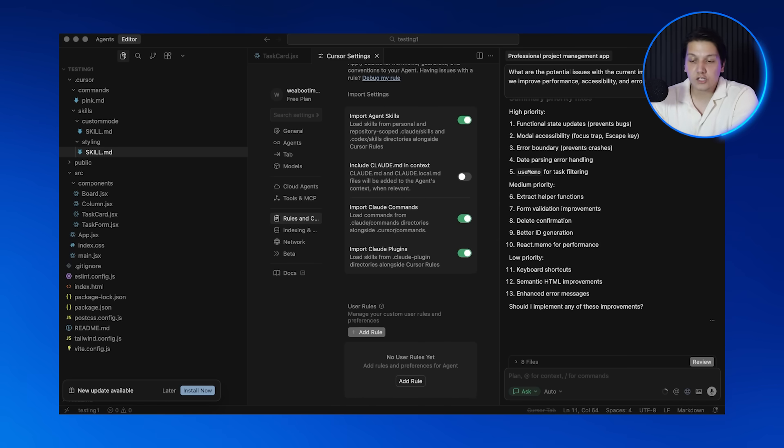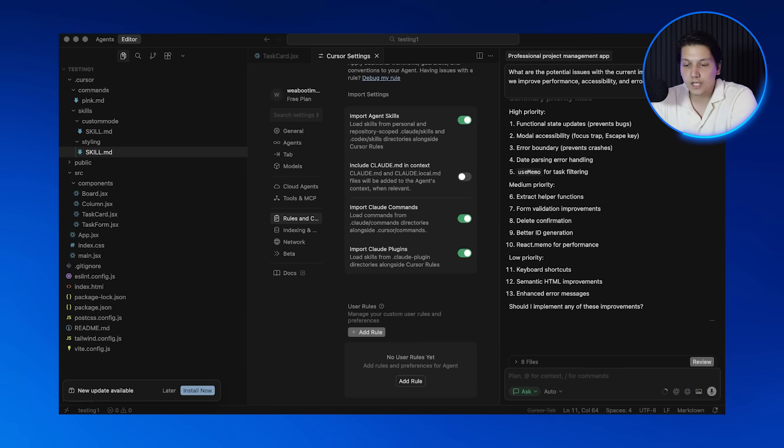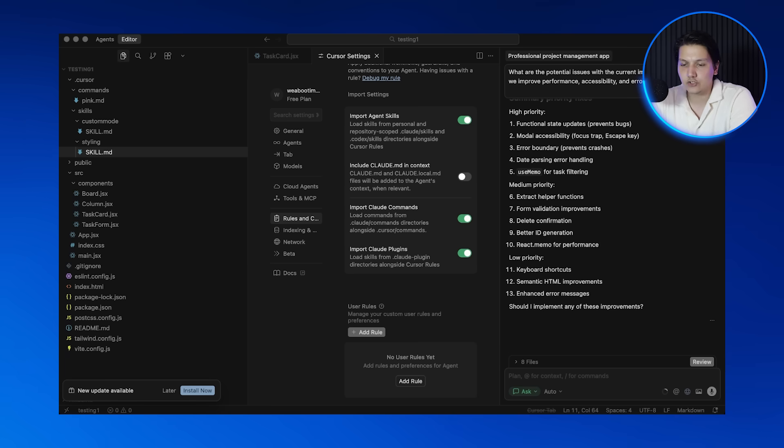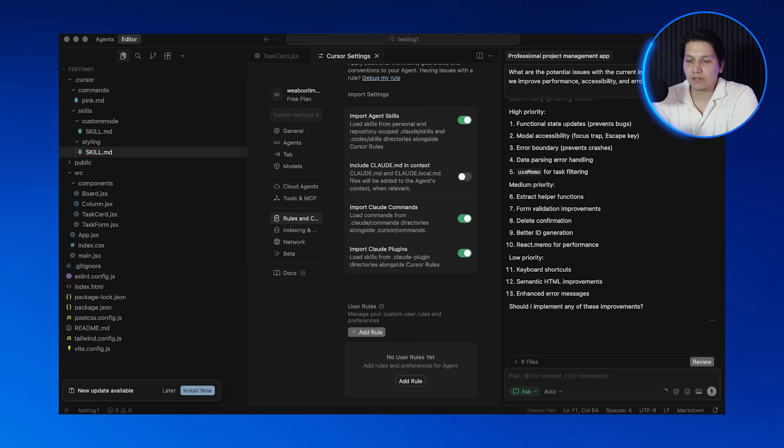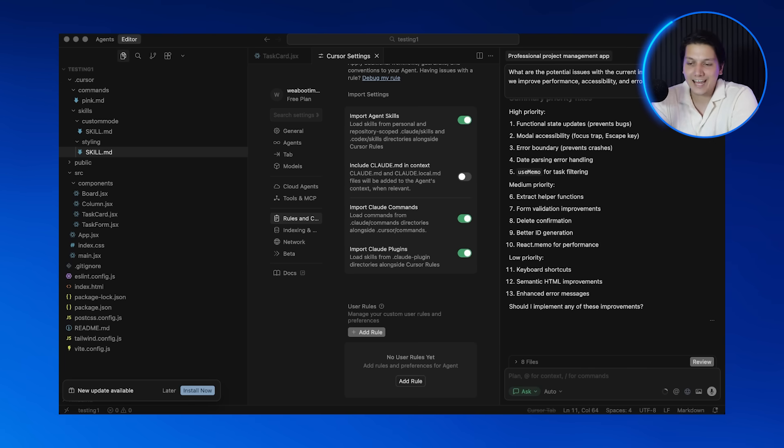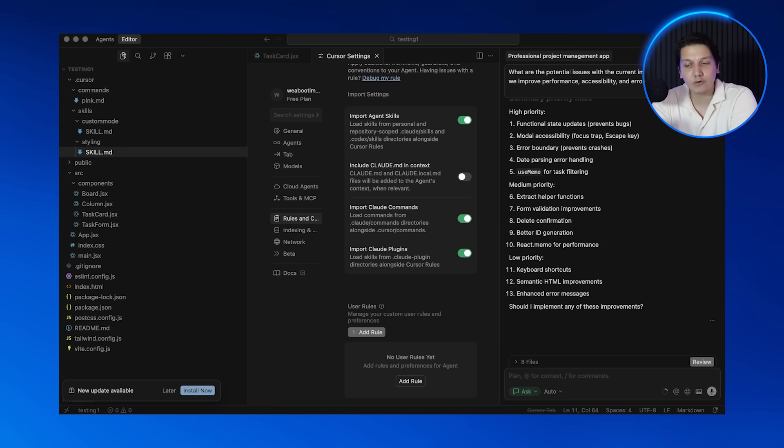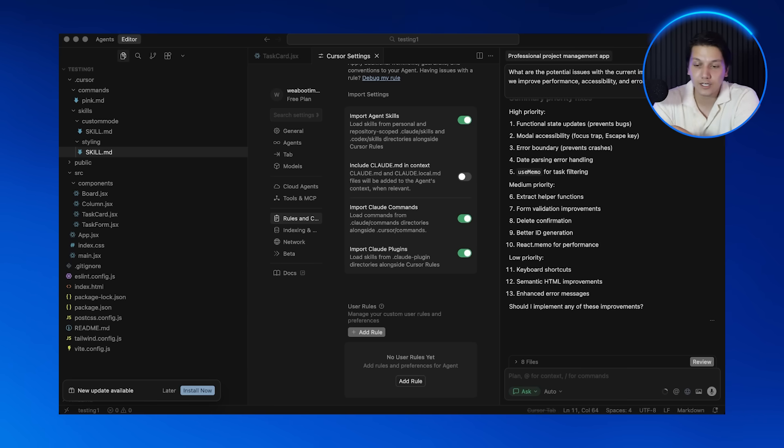And let me add another rule: never use inline styles, always use Tailwind CSS classes. Now Cursor knows to always use Tailwind instead of inline styles. This keeps our code consistent at all times. Now let me show you user rules. These are global rules that apply to every single project that you work on. Click on user rules and let me add one: always use functional components in React, not class components. Now whenever I build React, Cursor will default to functional components and I never have to specify that again. This is incredibly powerful because it means that Cursor learns your coding style and adapts to how you want to work.